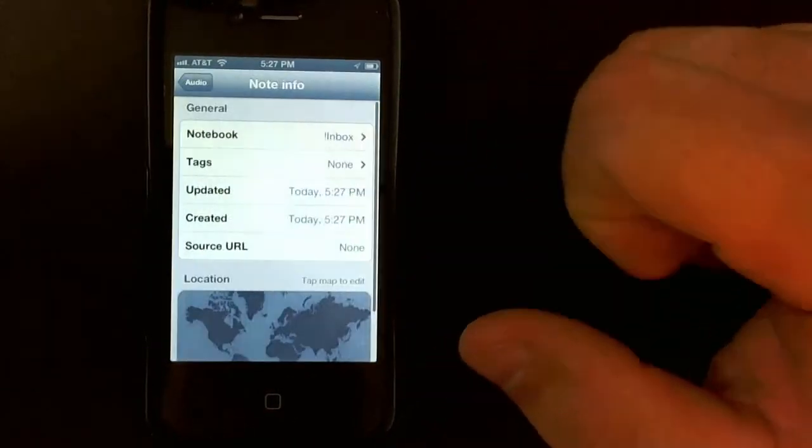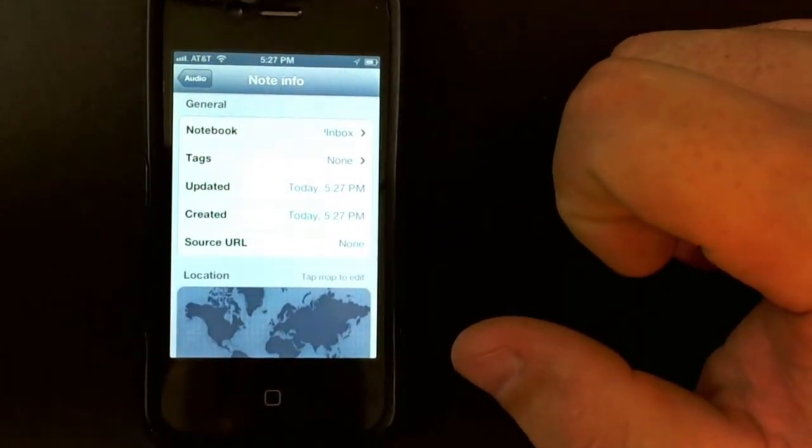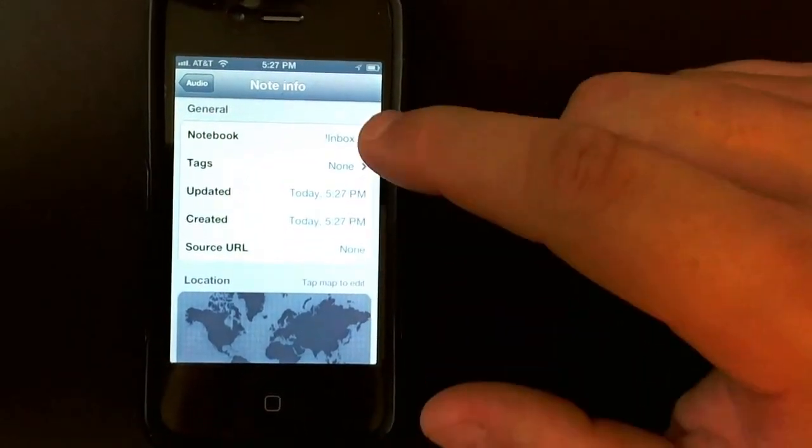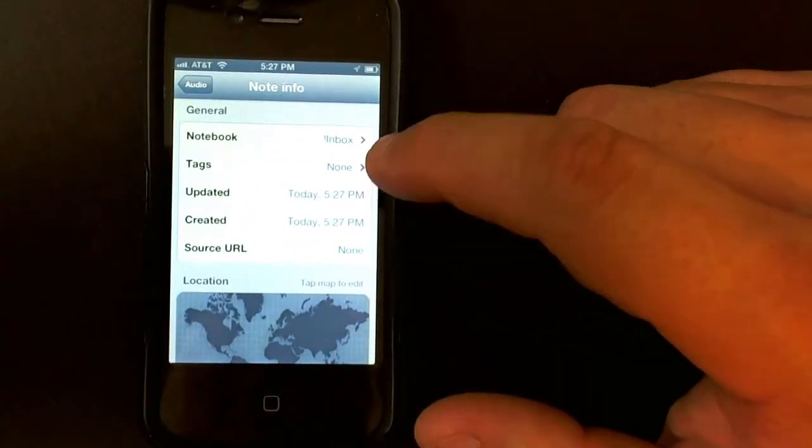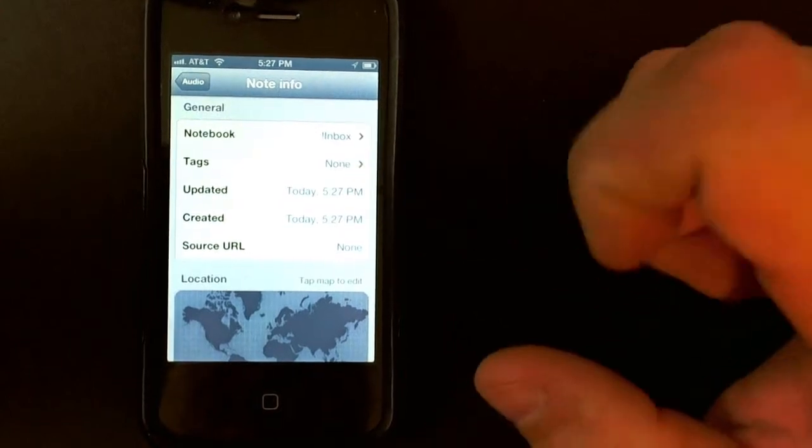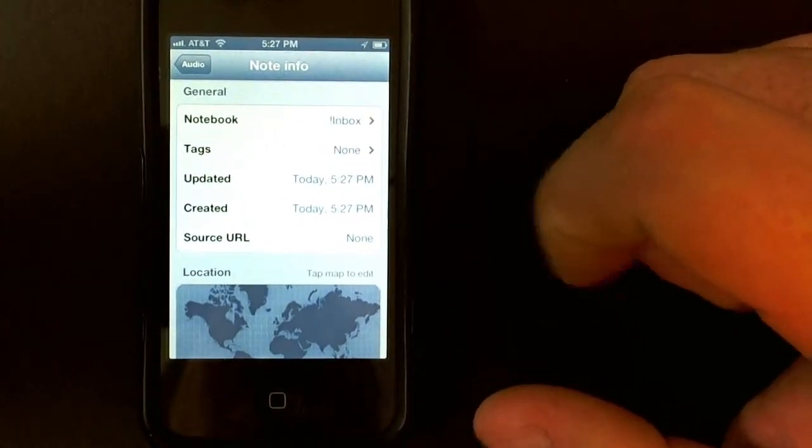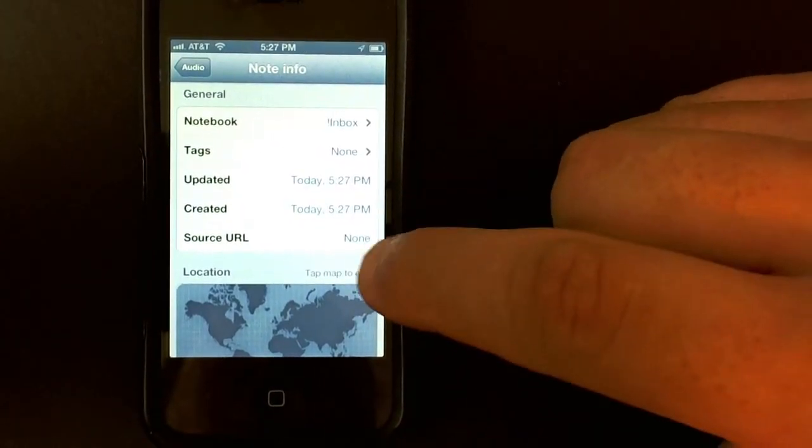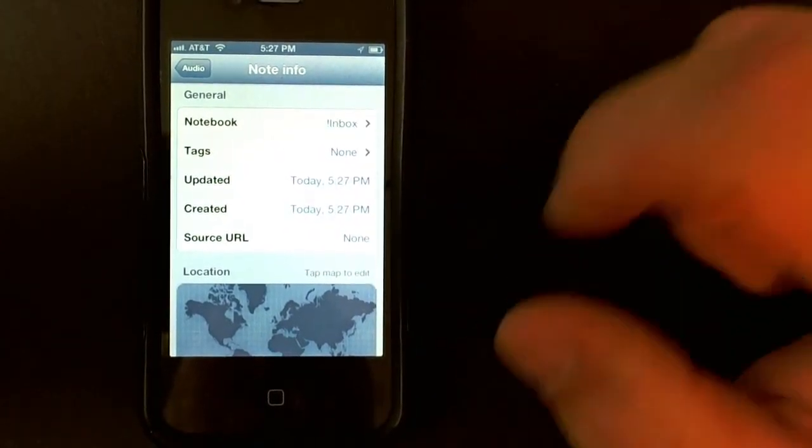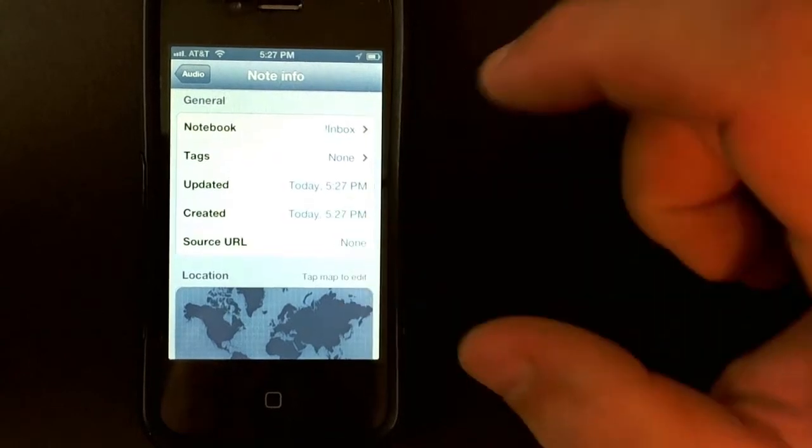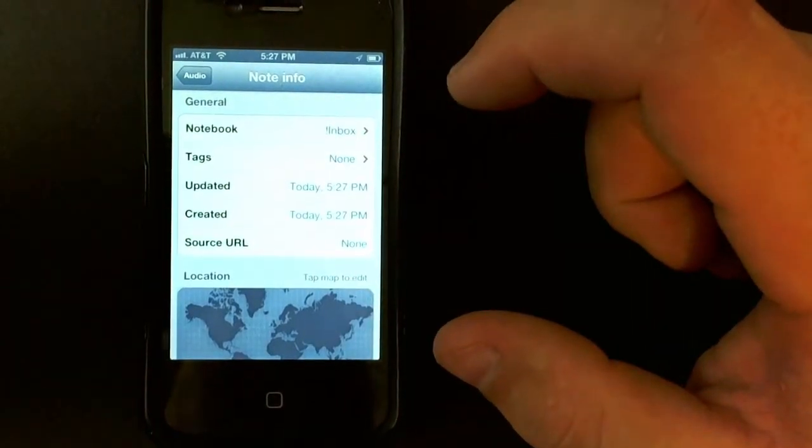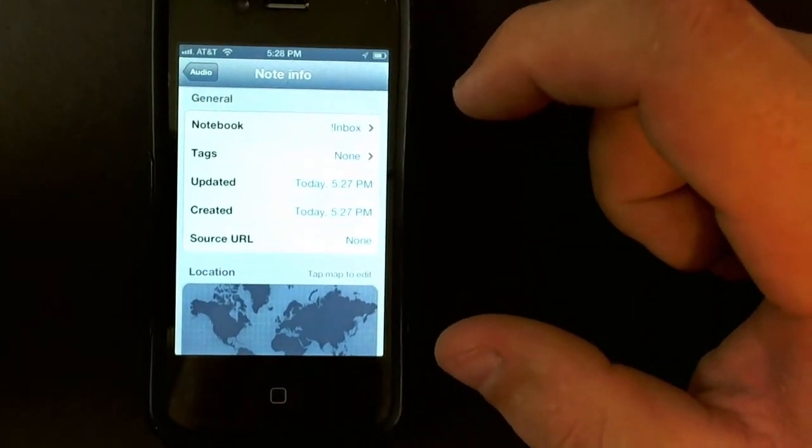Then I can click on this little information icon, and I can send it to any notebook that I want. I can add a tag, add a source URL, add a location if I wanted to, and send it right to Evernote from my iPhone.